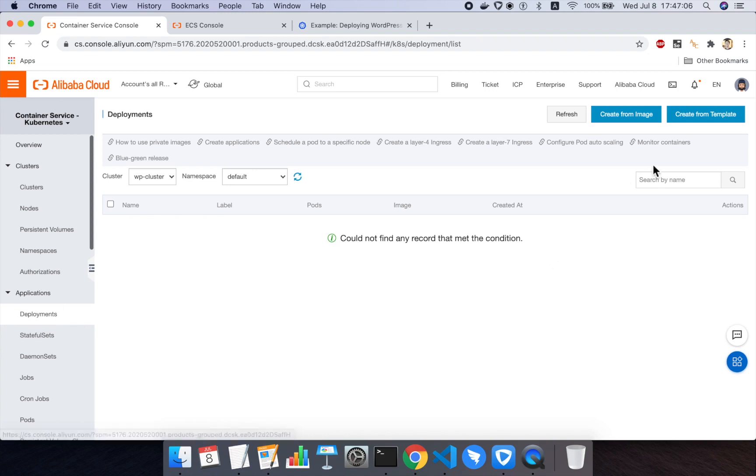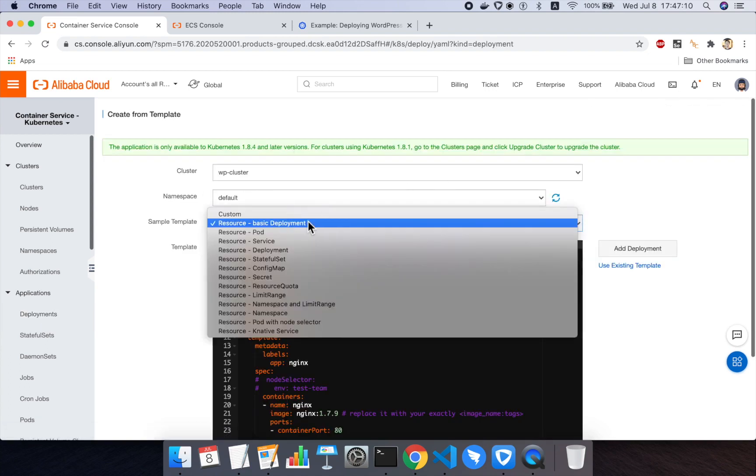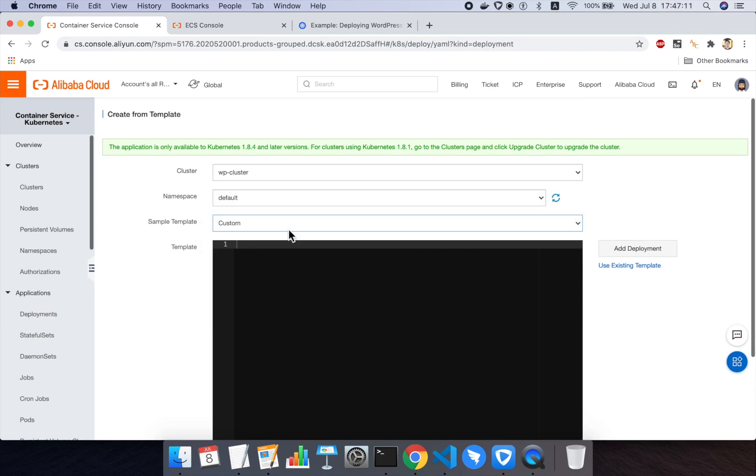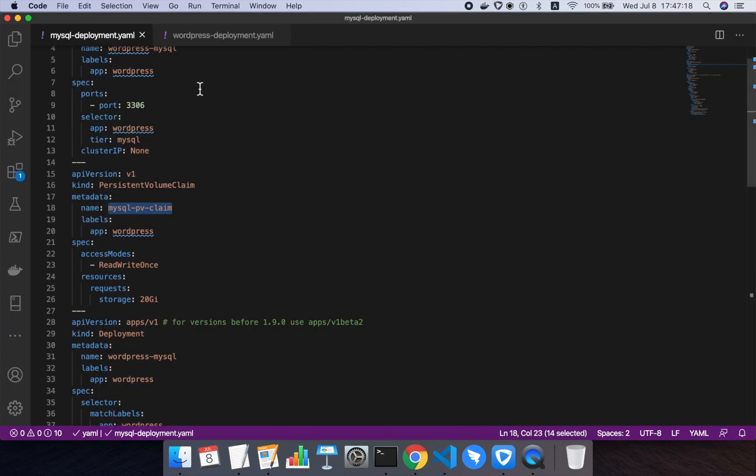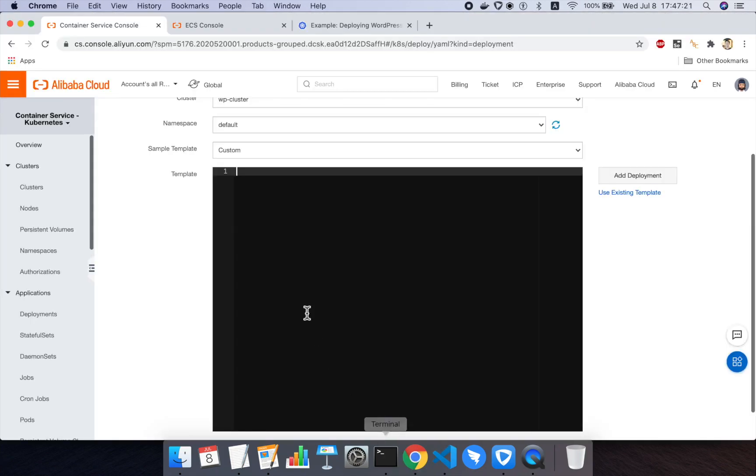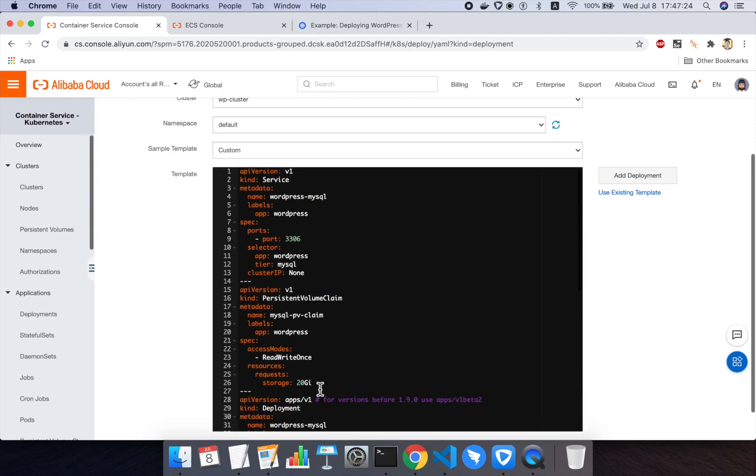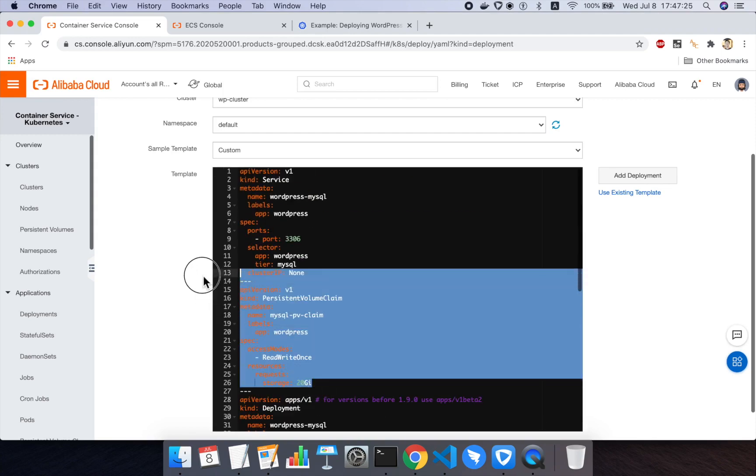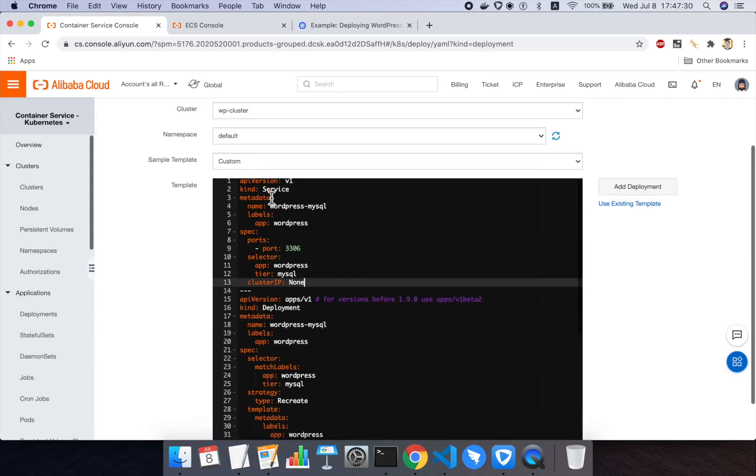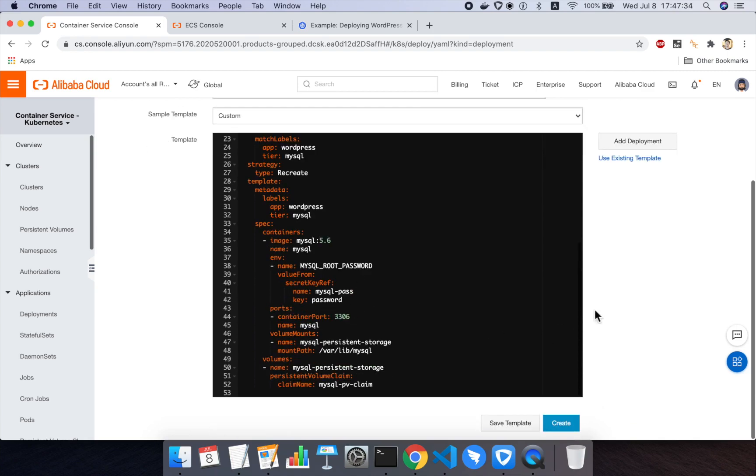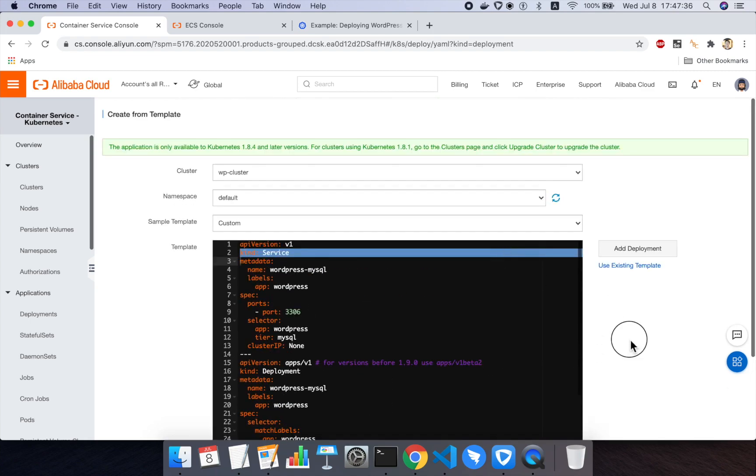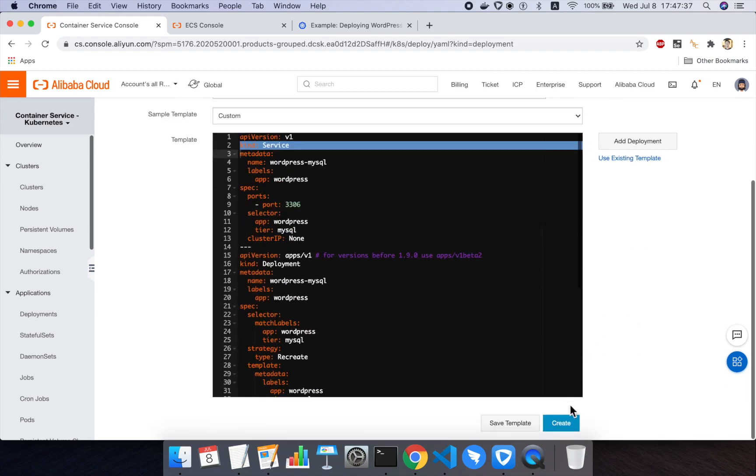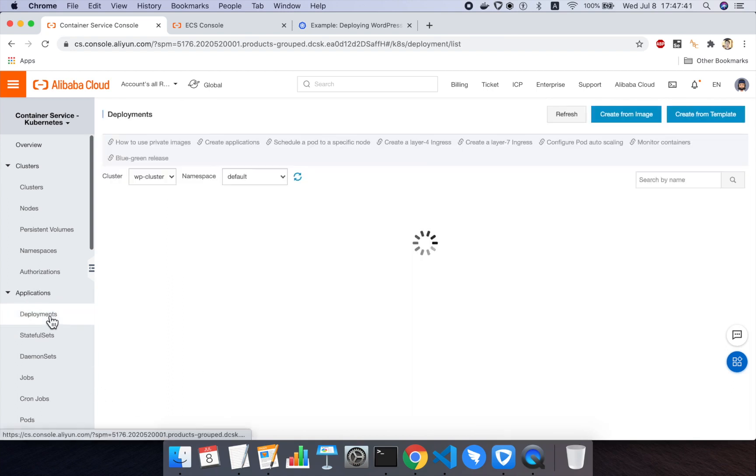So the very first thing we need to do is set up the WordPress deployment. That needs to happen first because the MySQL deployment needs to be set up first because WordPress depends on that deployment. So under deployments, I'll click on create from template. I will choose the type as custom. I'll make sure I'm in my WP cluster, default namespace. And in this template area, I will take the MySQL deployment and copy paste the entire thing in. And then I will remove the persistent volume claim section and those three dashes at the top. And so now there's only two sections, the service and the deployment itself.